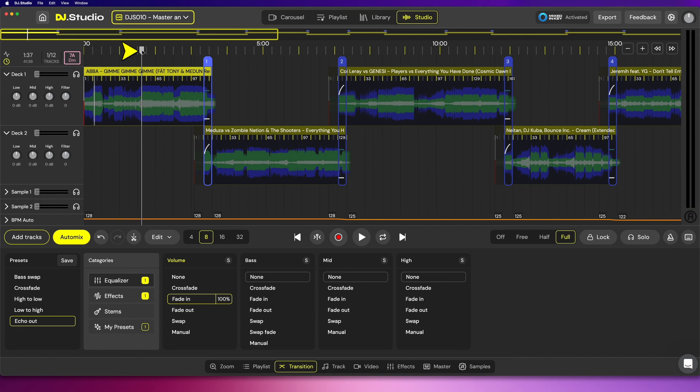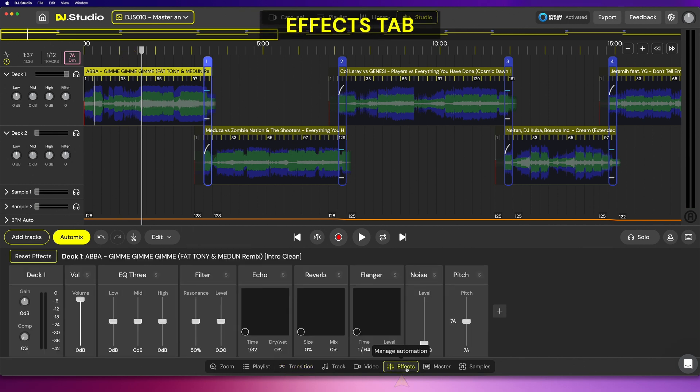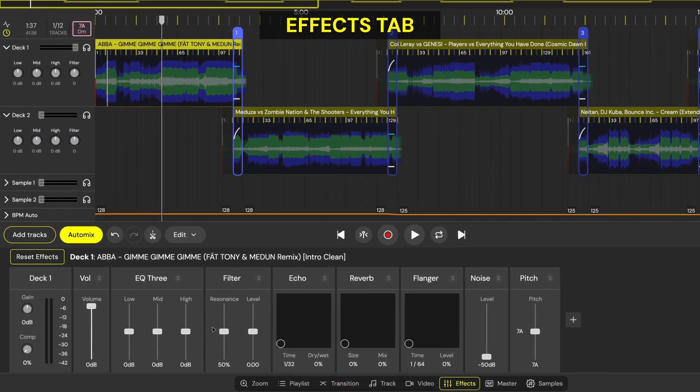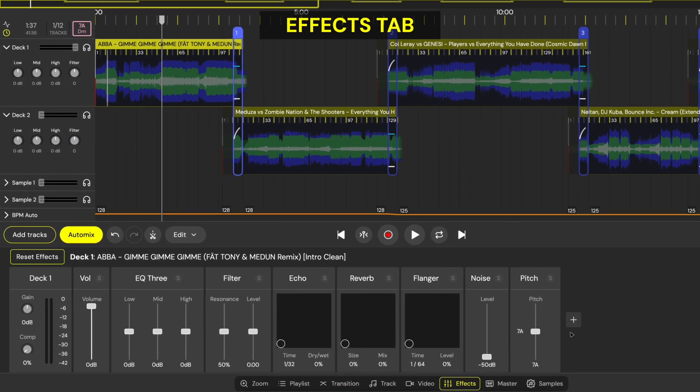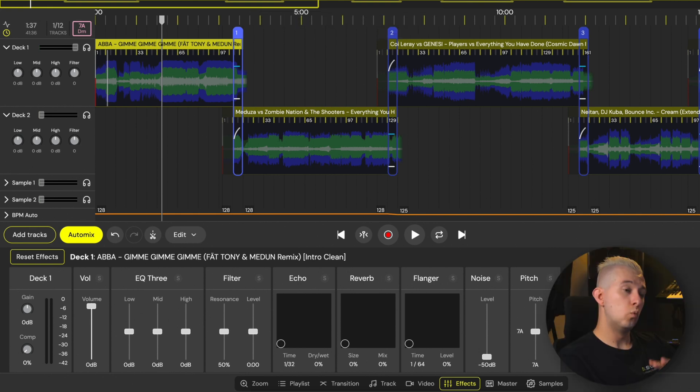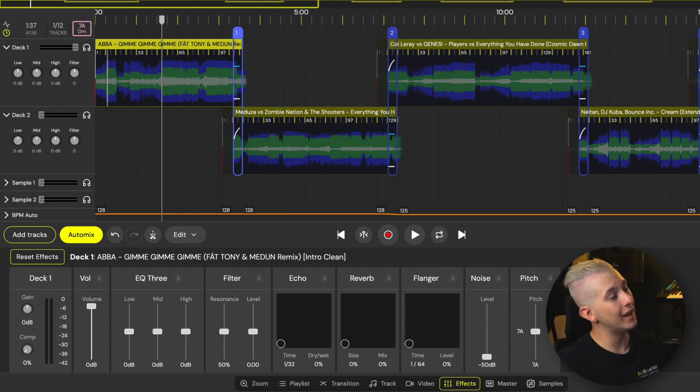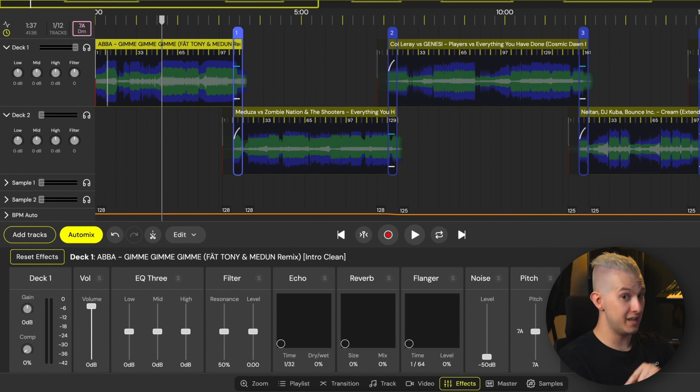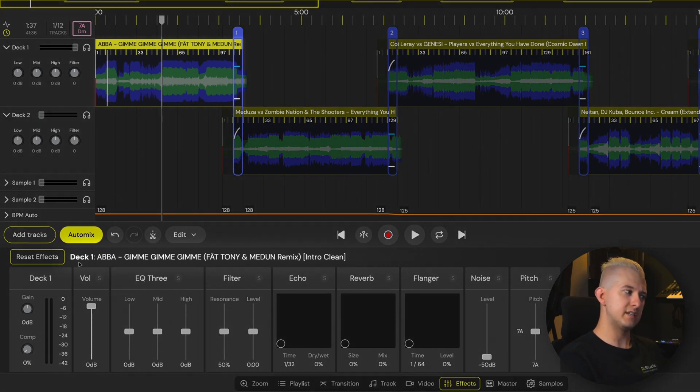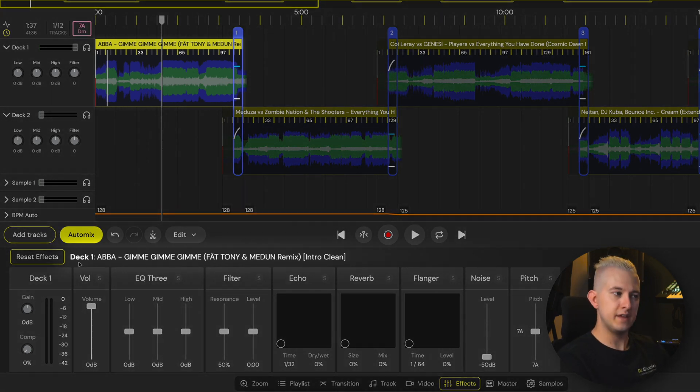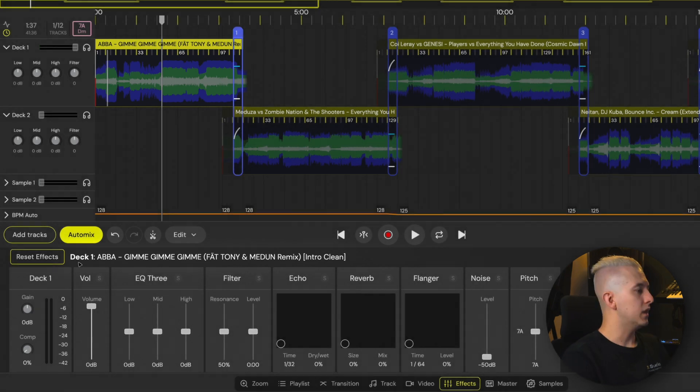Position the playhead at the start of the mix, and then come down and select the effects tab. You'll see a new modular interface with a selection of effects and controls. We can apply and customize effects on individual songs as well as on individual samples. The title at the top of the effects tab will specify that we're currently targeting deck one followed by the song name.